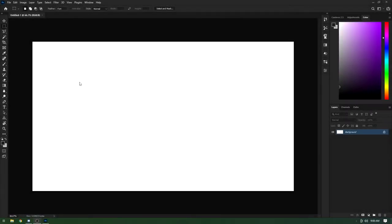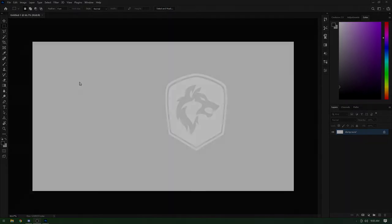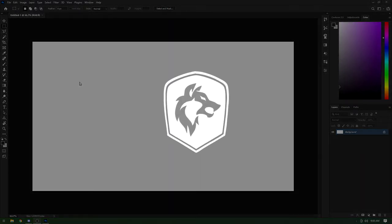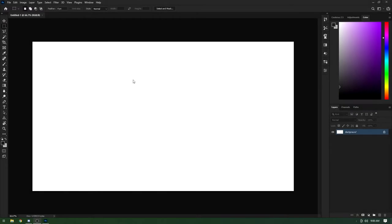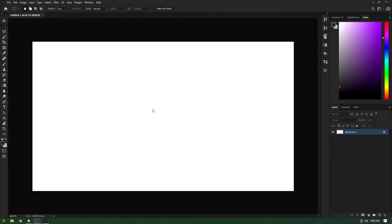Hello everyone, my name is Peeble and welcome to the second part of the render tutorial. This is going to be the Photoshop part, so there's a lot to go over — just stick with me. This might be a longer video because of how much stuff there is to cover.